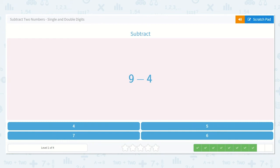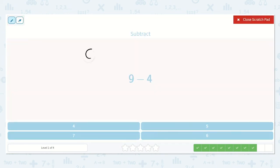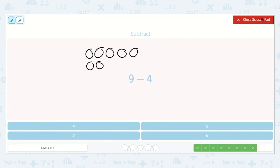Subtract 9 minus 4. 1, 2, 3, 4, 5, 6, 7, 8, 9. And we subtract 4: 1, 2, 3, 4. I'm left with 1, 2, 3, 4, 5.